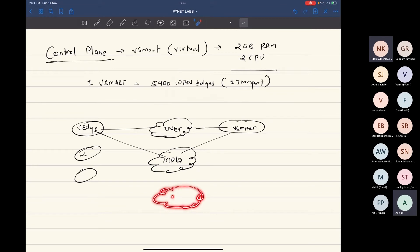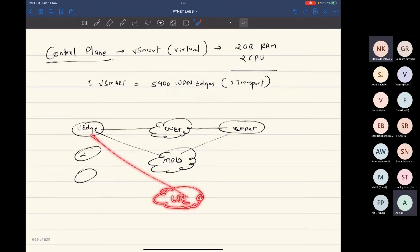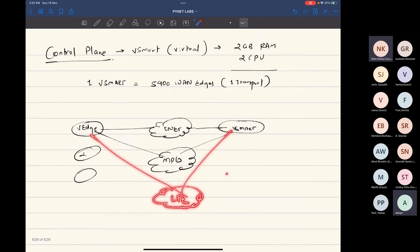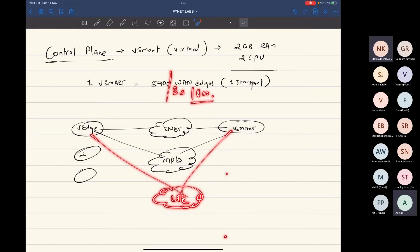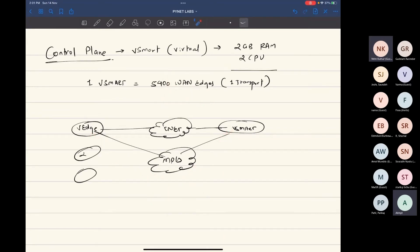If you add another transport, maybe LTE, and connect the same, then you will have to divide it by three and it will only be able to handle 1,800 van edges. So it depends on the number of connections and not the number of van edges.